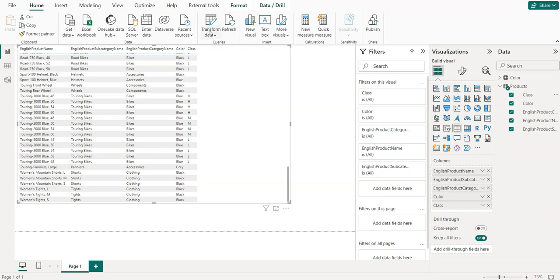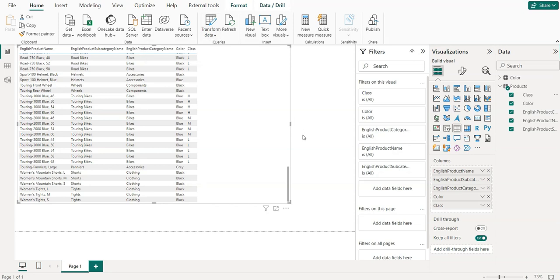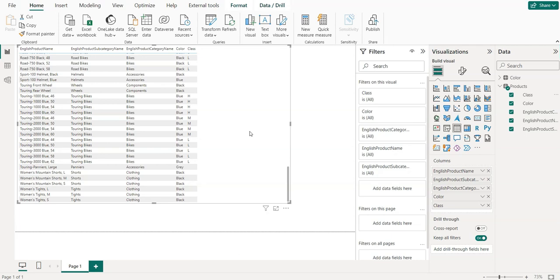So every time when we will have new data in the database, this Color parameter will always get the new data from the database. So this is how you can create dynamic queries whenever you want to connect Power BI with the SQL Server. If you like this video please subscribe our channel, and if you have any question please write in the comment box. Thank you.